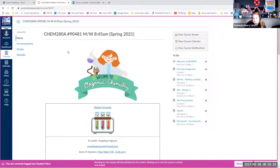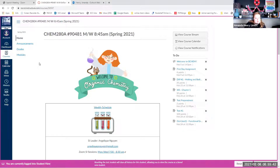That's Canvas in a nutshell for us. If you have trouble finding anything or find any broken links, please let me know — I want to make it as accessible and easy to use as possible.